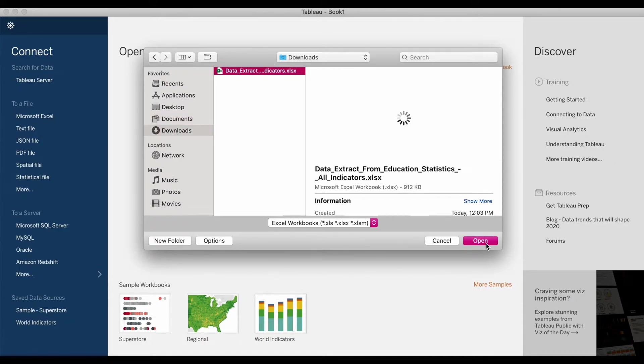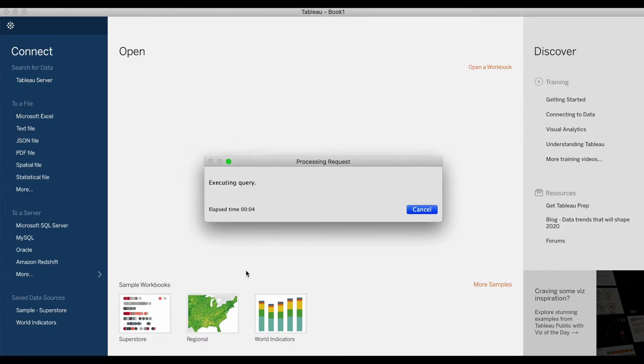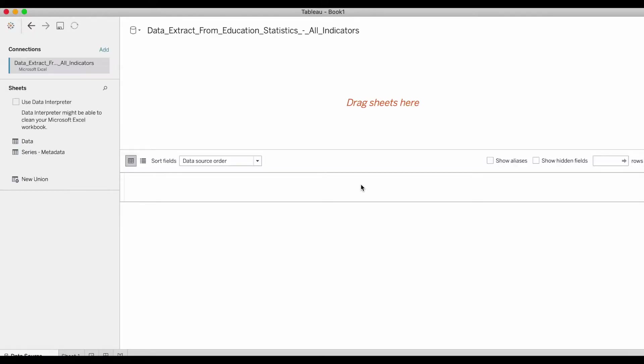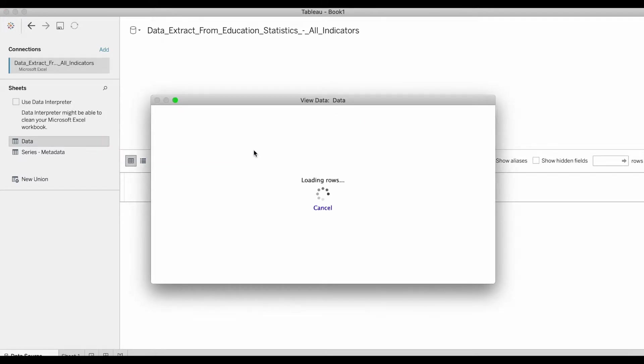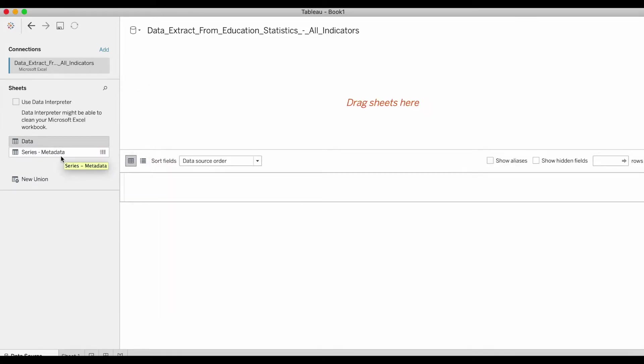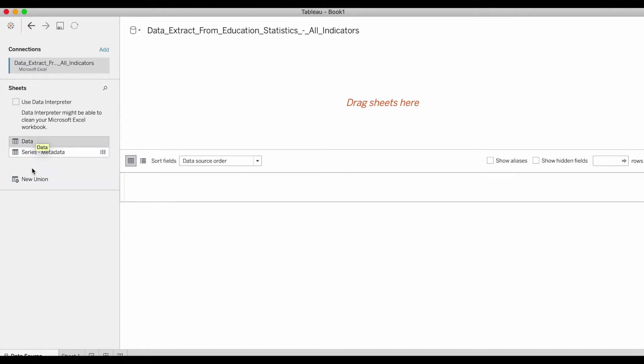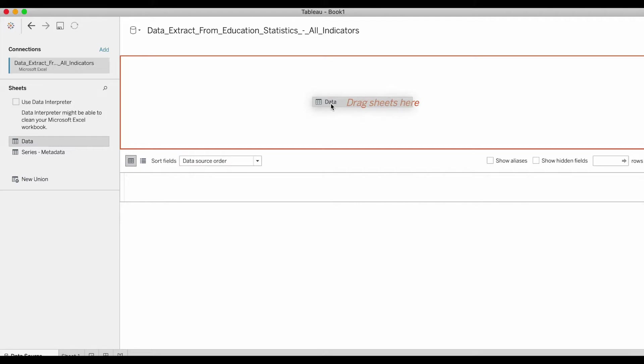This process can take a little time depending on the size of your data set. My Excel file had two sheets of data. On the left side here you will see those two sheets listed. My data set is in the sheet called Data. You can do a little preview by clicking right here. Now you're going to drag the sheet that you will be using for import into Tableau. Since I'm using my Data tab, I'm going to drag and drop it right here on the right-hand side.